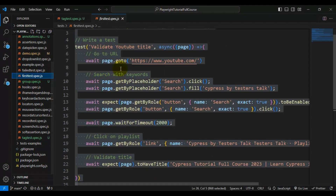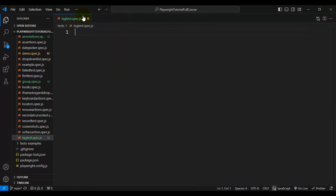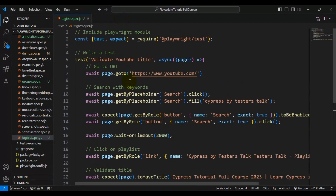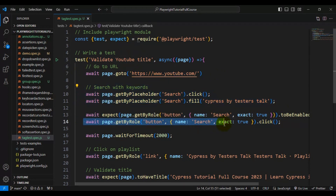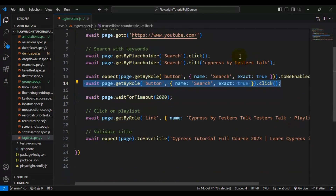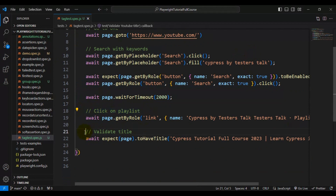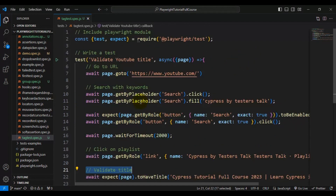I will go to one of the existing spec files, copy one test, and come back to the tag-test.spec file. Let me summarize what this test does: we are navigating to youtube.com, entering search keywords, clicking the search icon, clicking on a playlist from the results, and then validating the title of the web page.